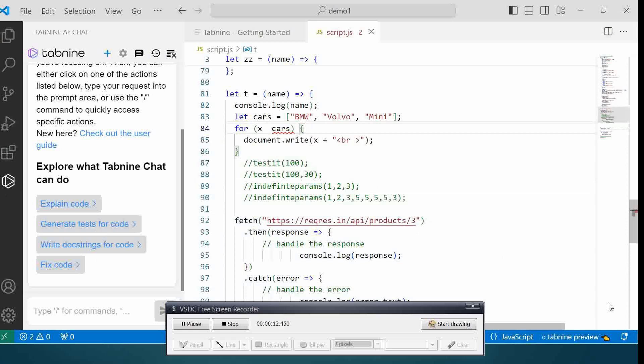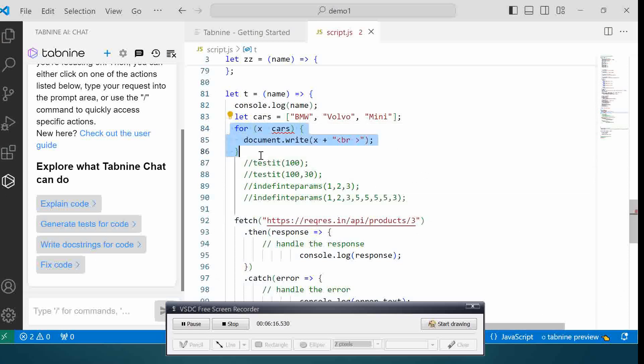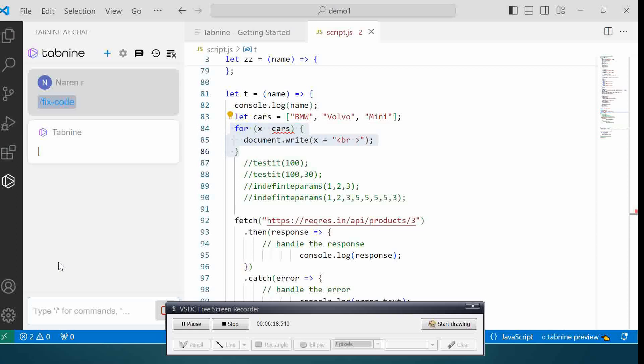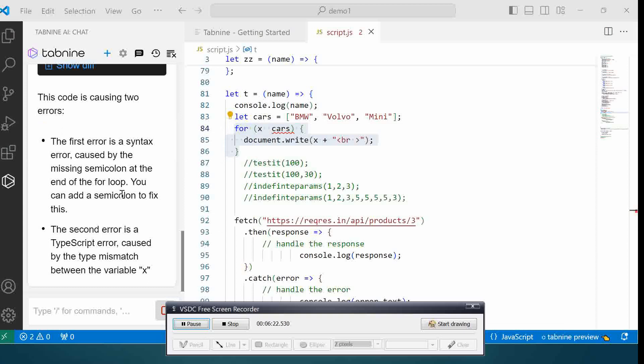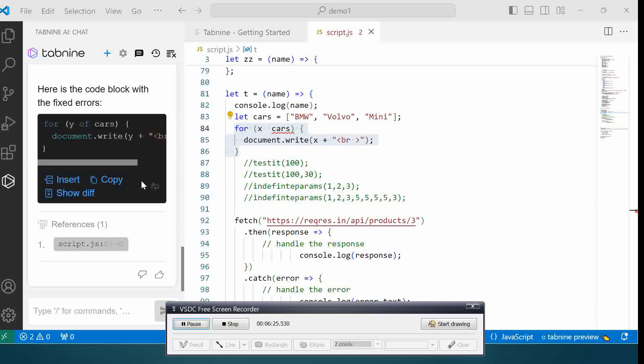When we try to save this it's going to give an error. If I cover this part of the code and say 'Fix Code', it takes some time. It's telling me a couple of errors over here and gives me the example of how to fix this.